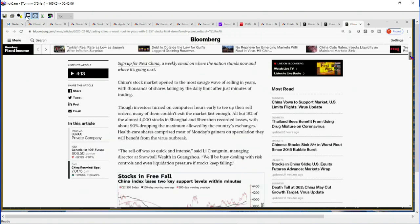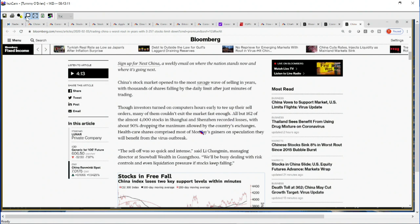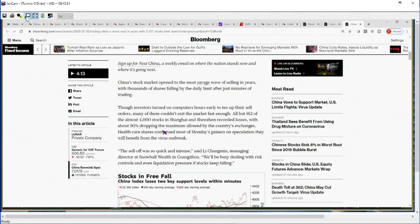We saw the numbers covered with China being down between about 7.7 and 8.5 percent. All but 162 of the almost 4,000 stocks recorded losses for the day, with about 90% dropping the maximum allowed by the country's exchanges.